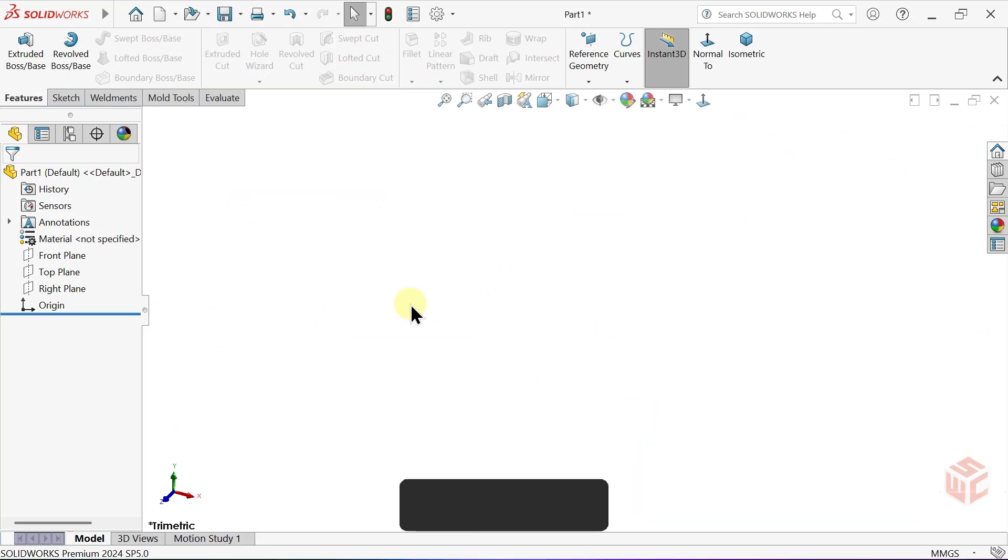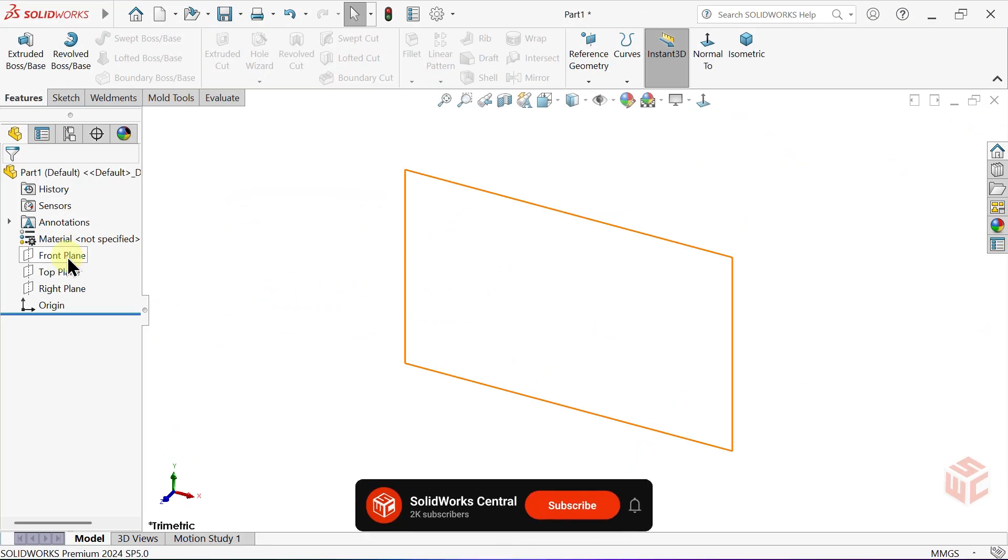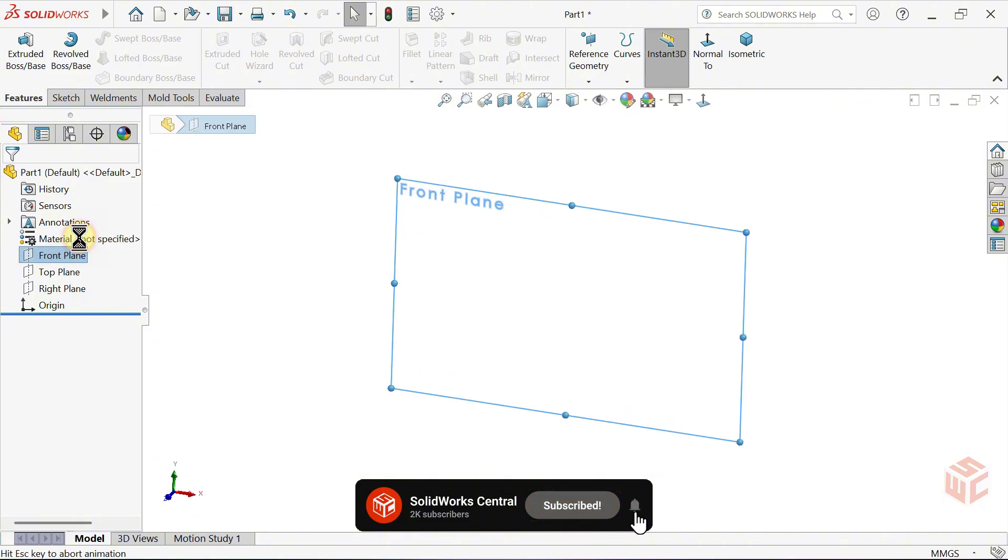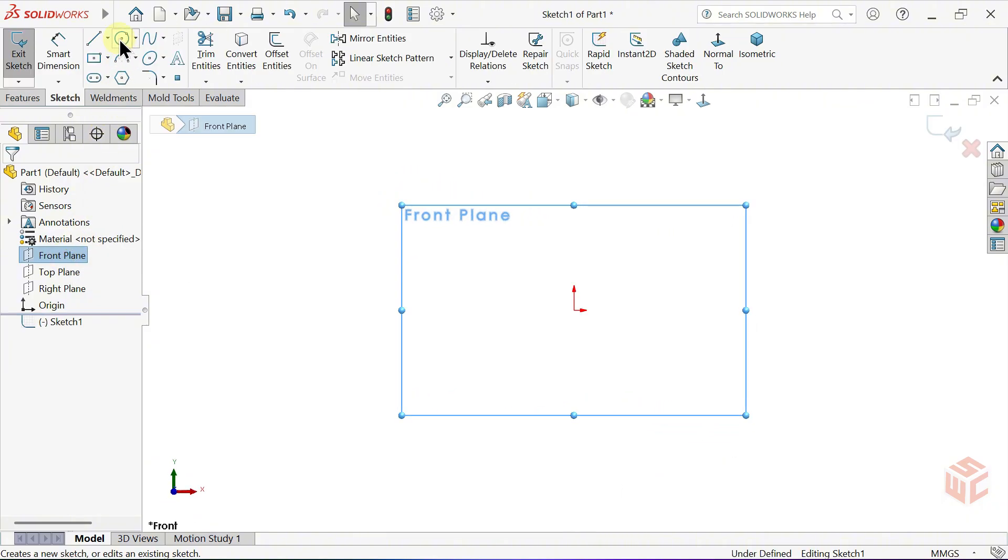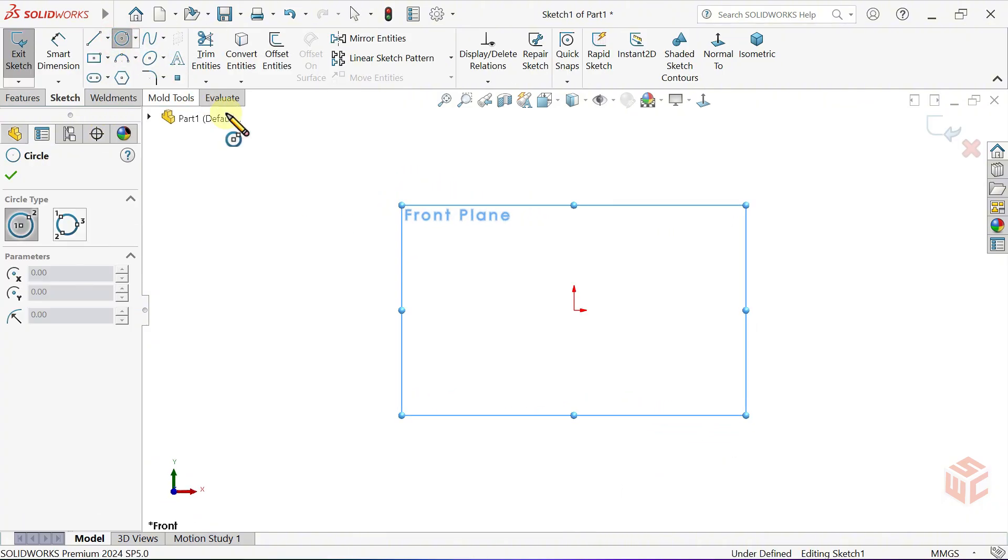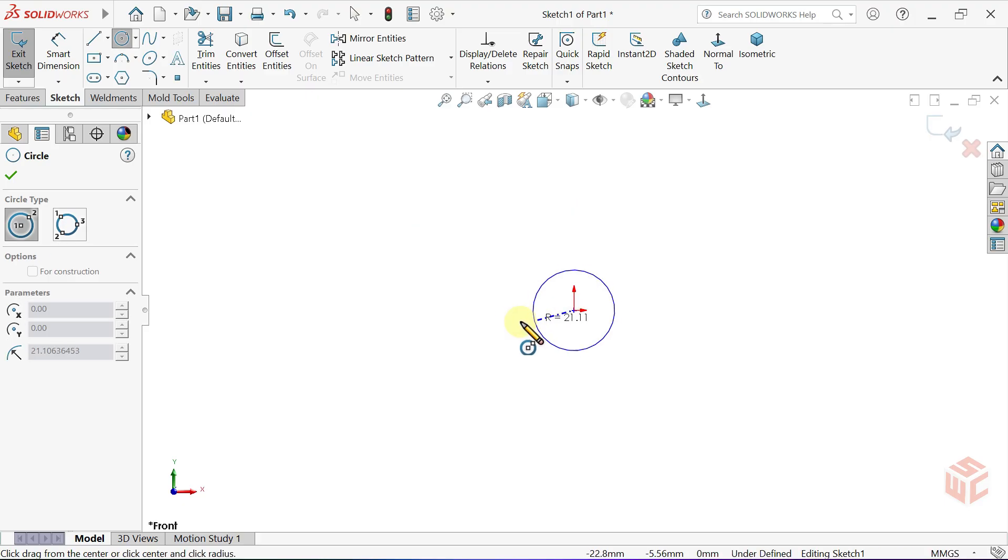First, let's open a sketch on the front plane. Select the Circle tool. Draw two circles with their center at the origin.